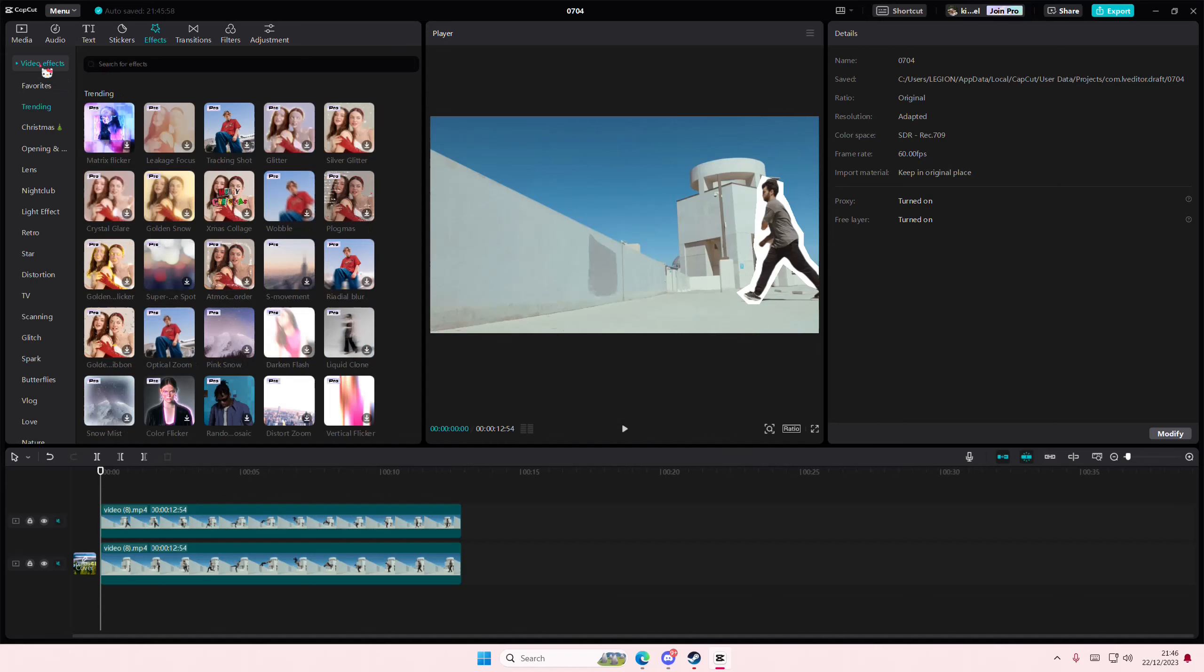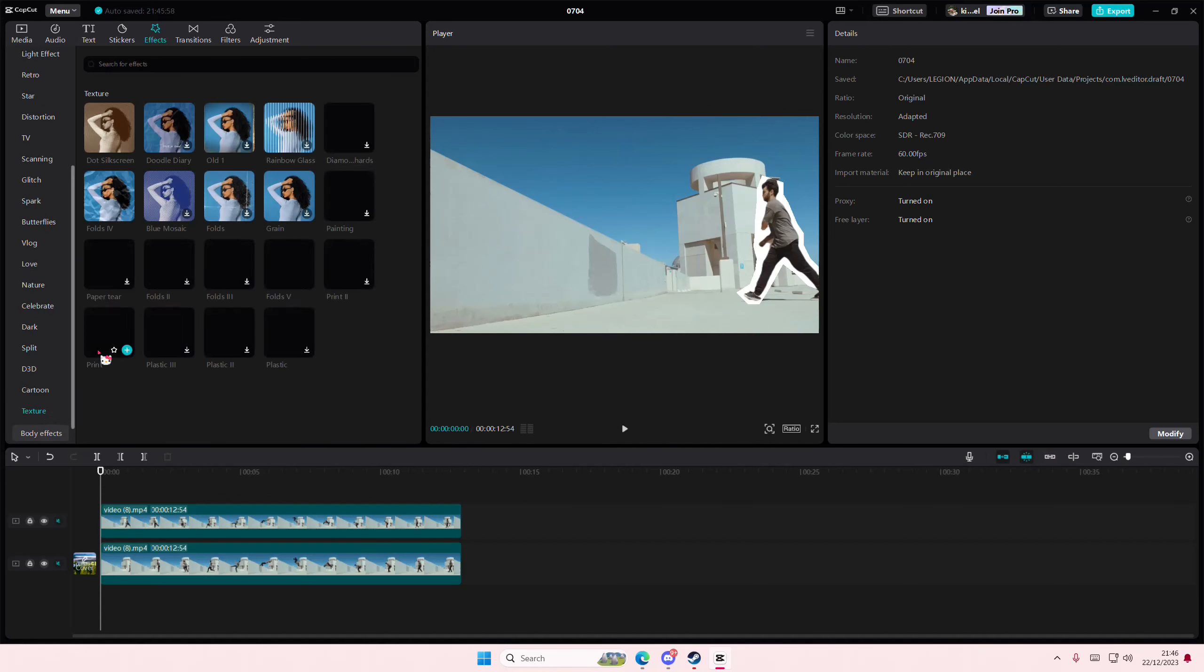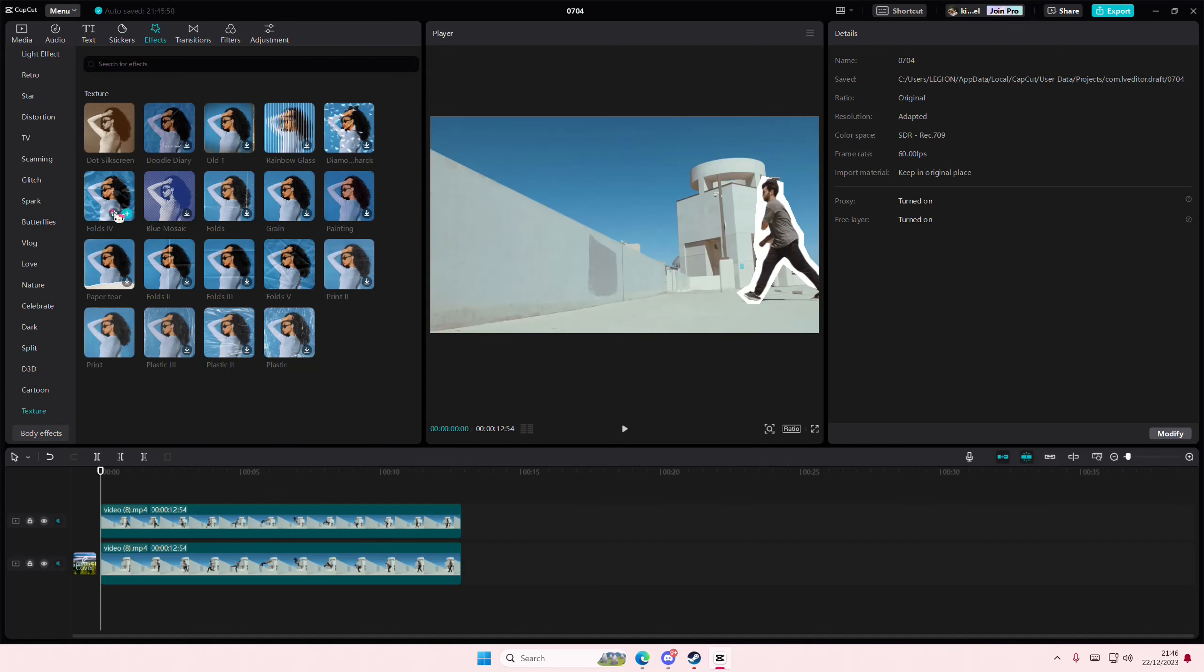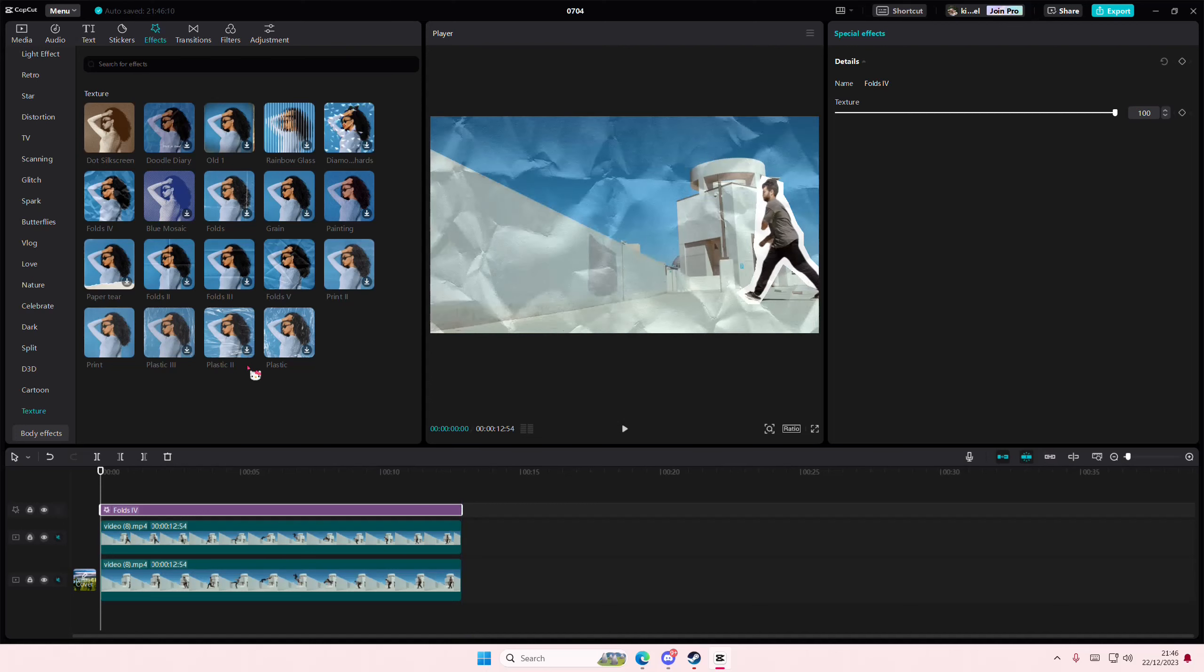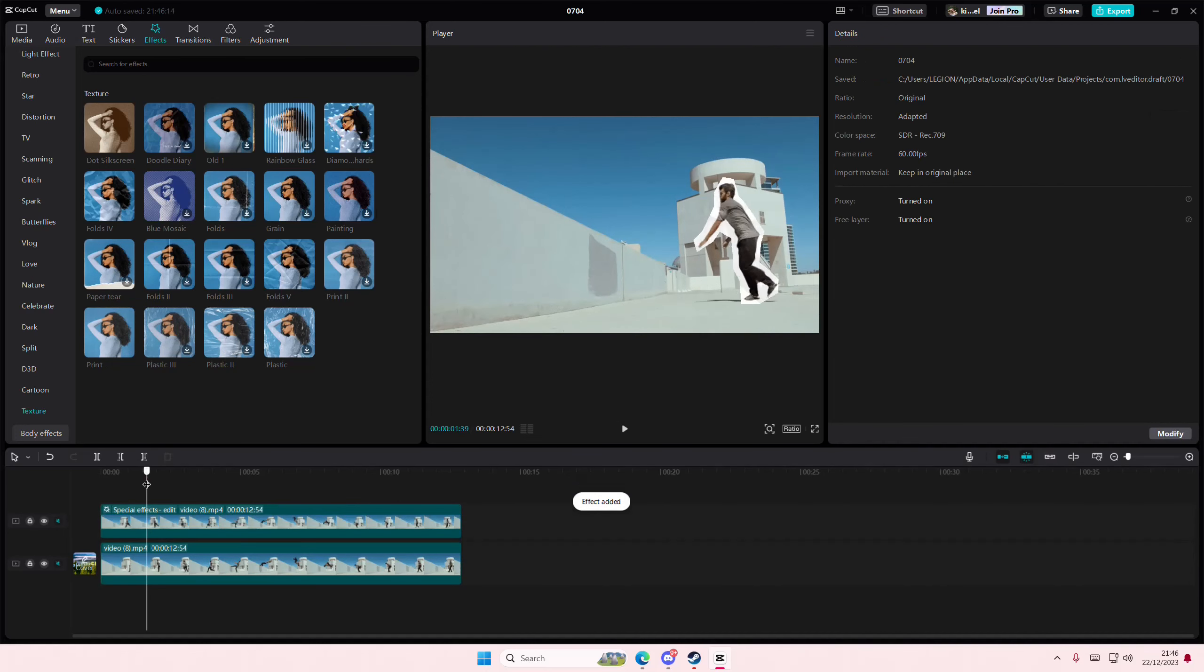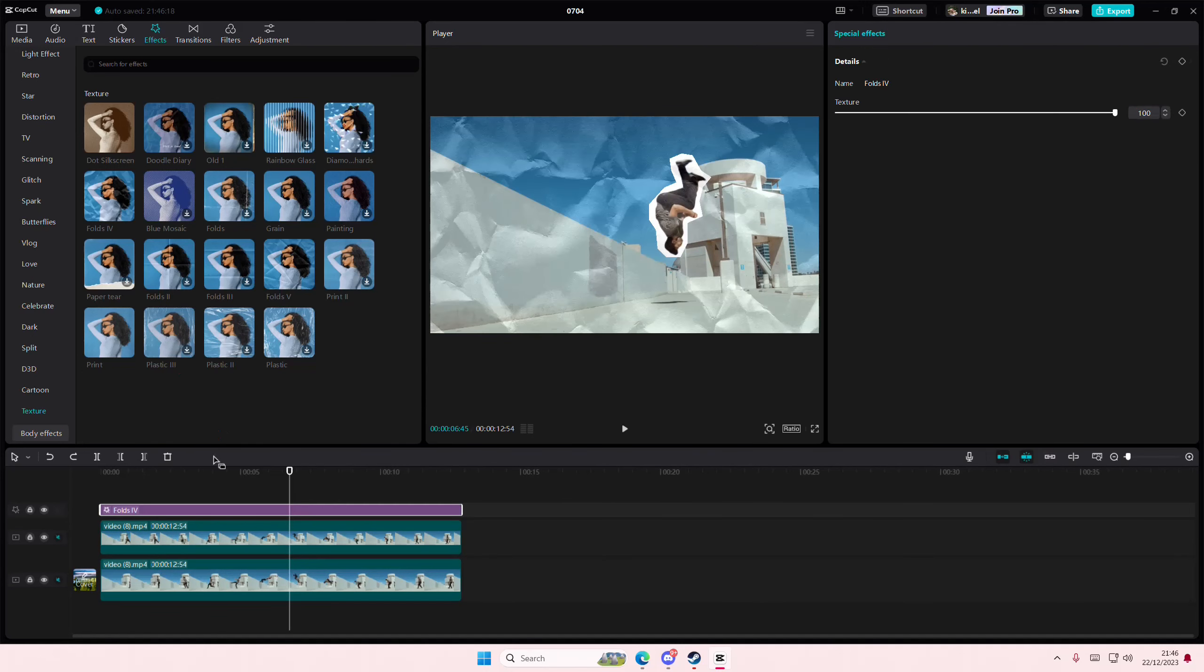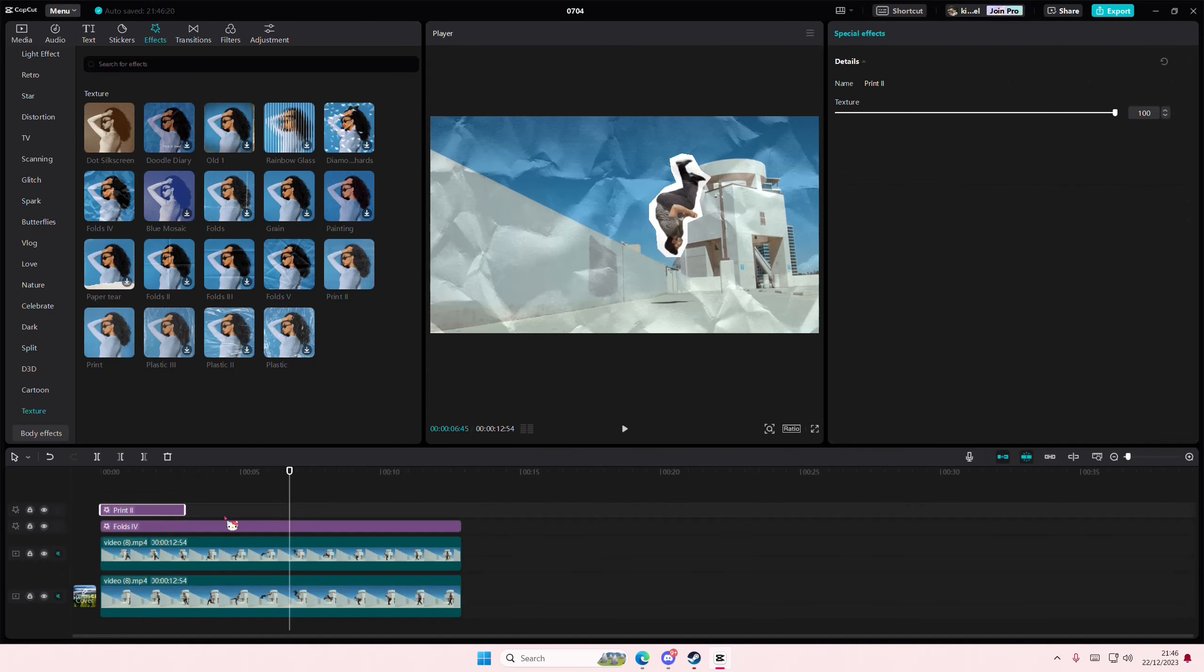I think it's not called that. Sorry, it's under texture here and it's under fold. Sorry, it's not under the paper one. You can add it just to the video but it doesn't really make a difference. So I'm just going to add it to the whole thing.